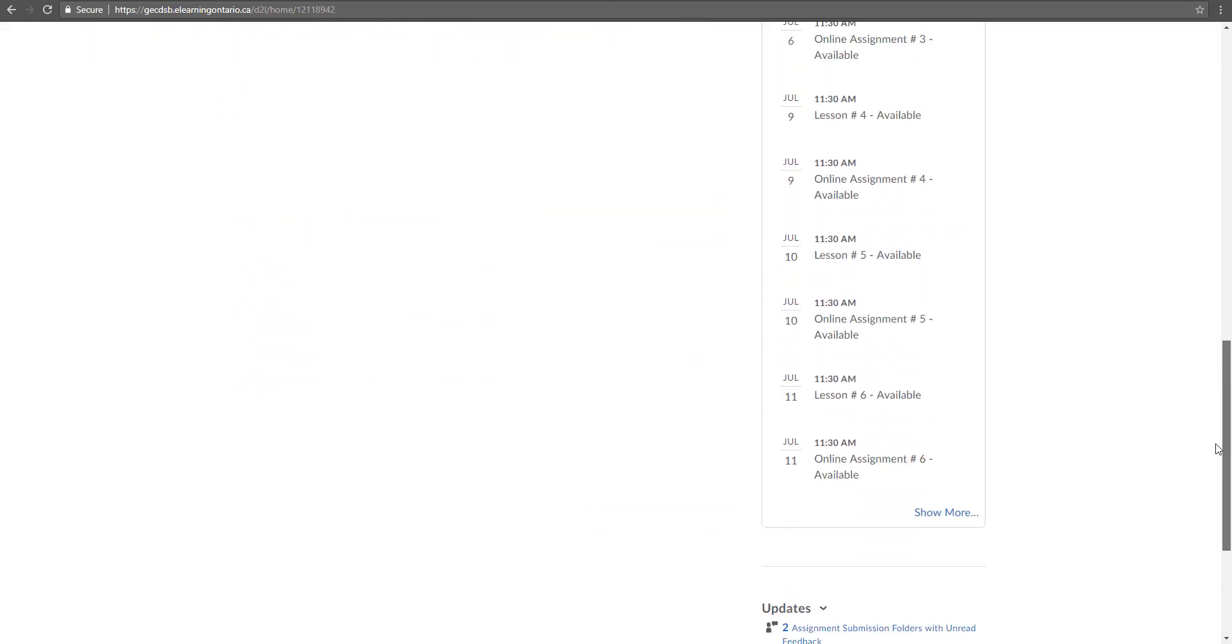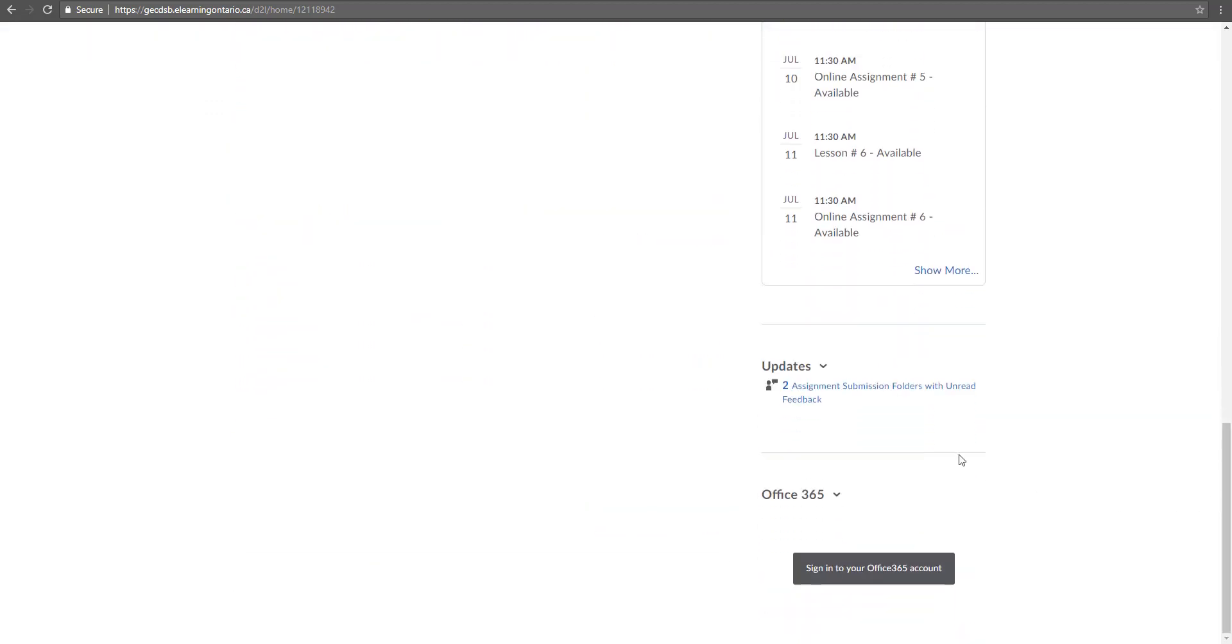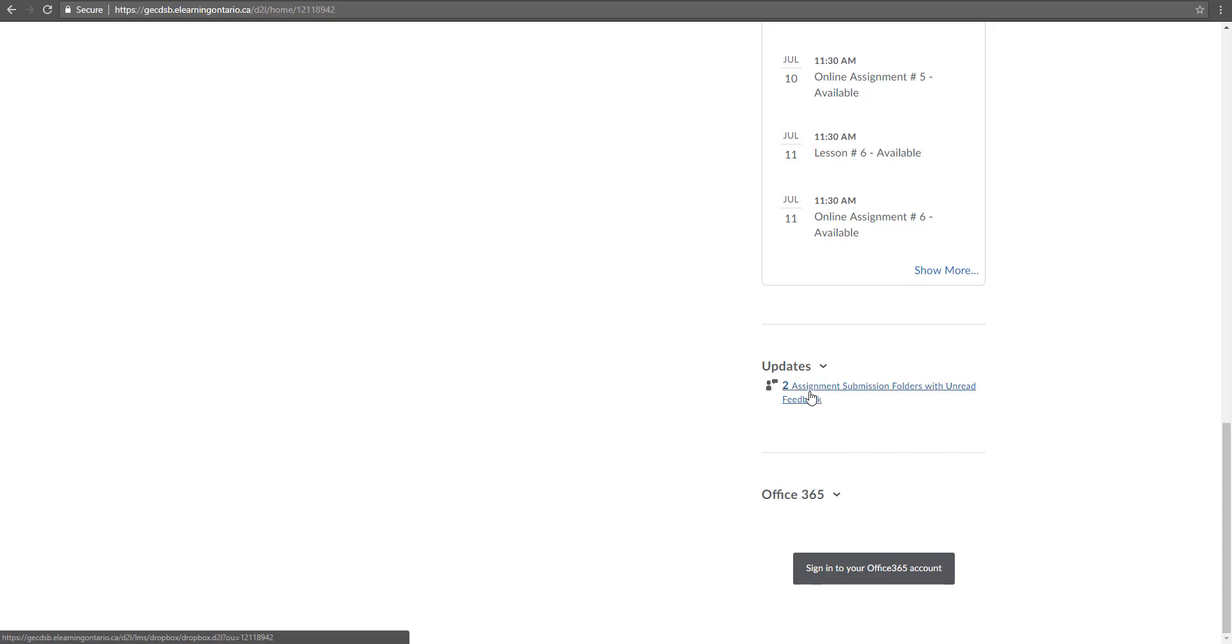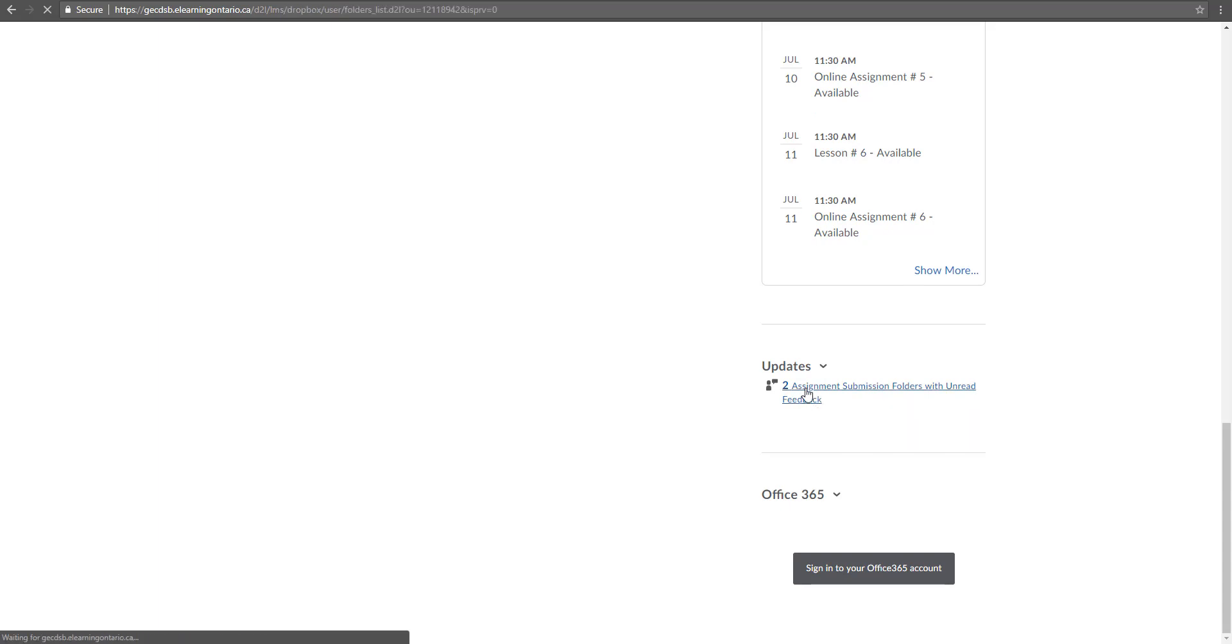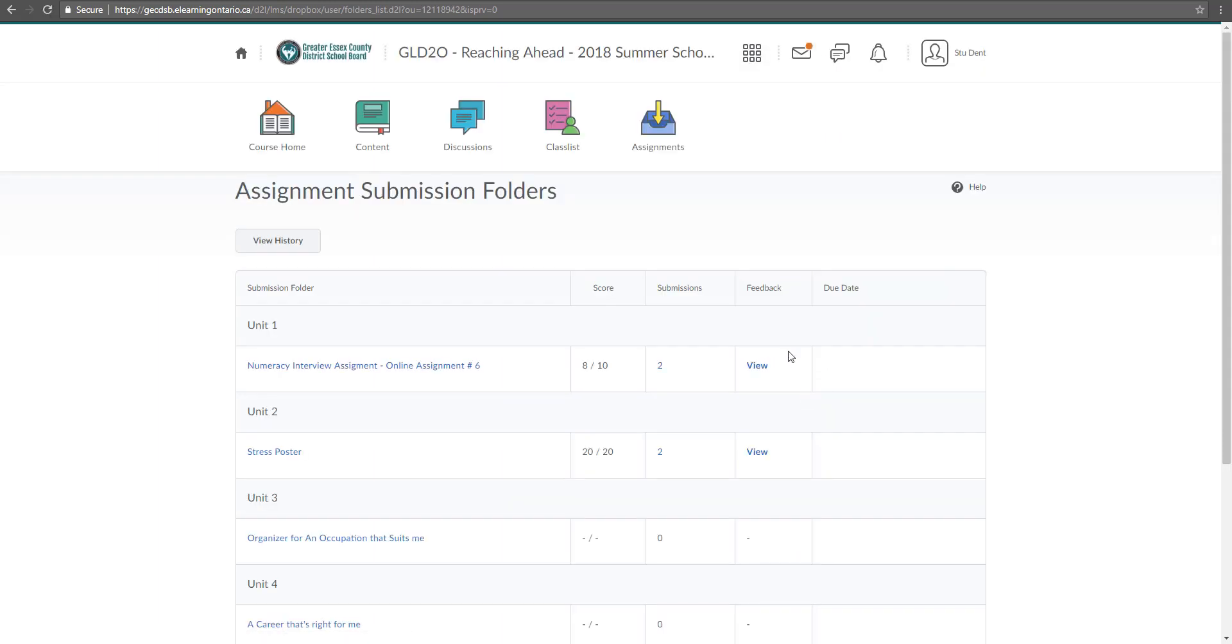But when we scroll down here to the course updates, what you'll notice now is that there's two assignments with unread feedback. So we'll click on those two assignment submission folders with unread feedback. And now you can see, oh...